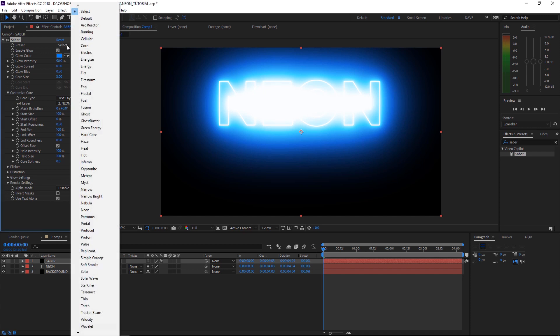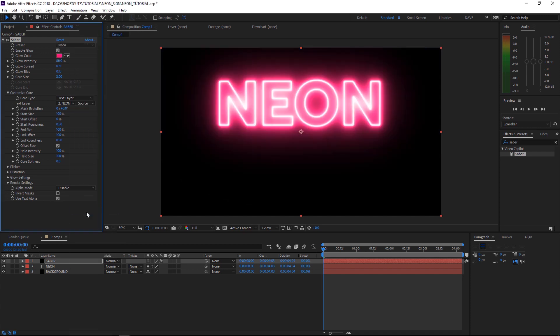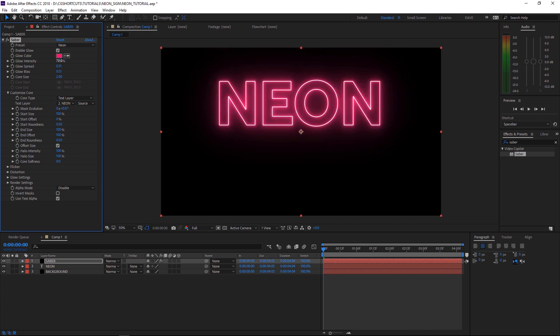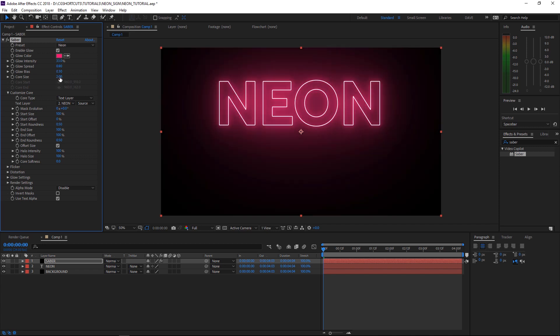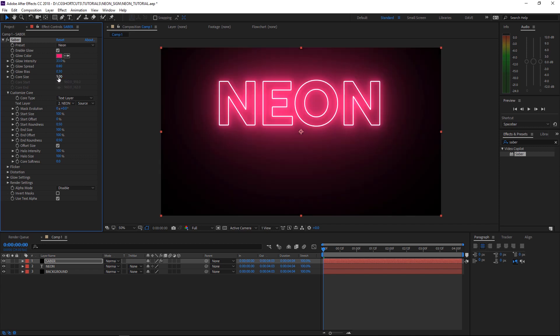There's actually a preset called Neon that we can use. So that gives us a nice pink neon-y color and dulls down that glow a bit. But I think we want to bring that glow intensity down a little bit more. Let's try 33%, 0.8 in the glow spread, 0.3 for the bias, and 3 for the size.